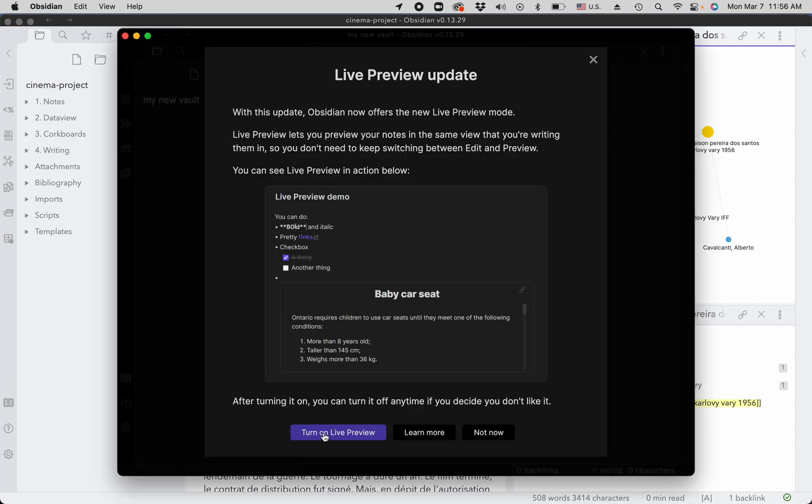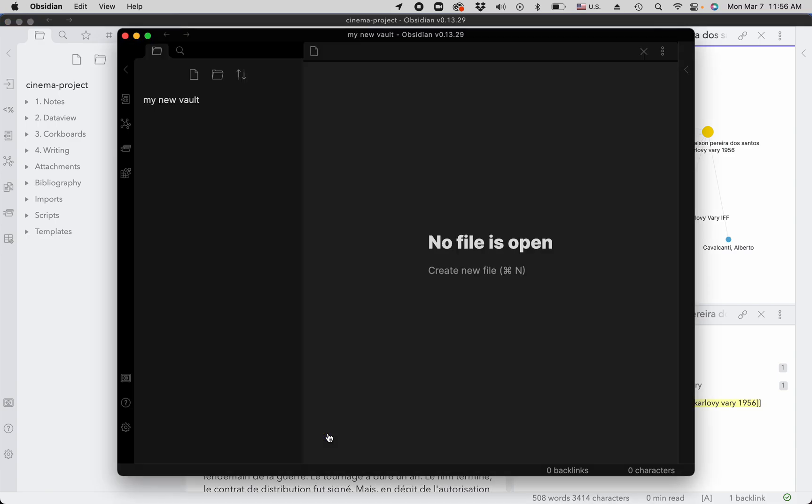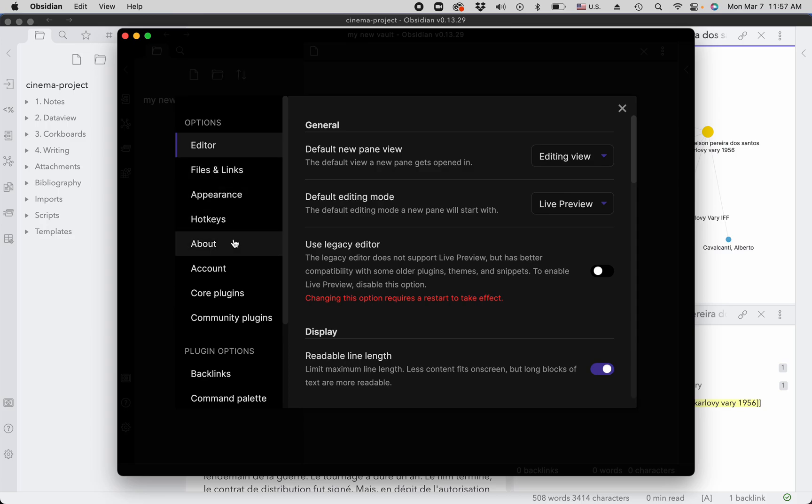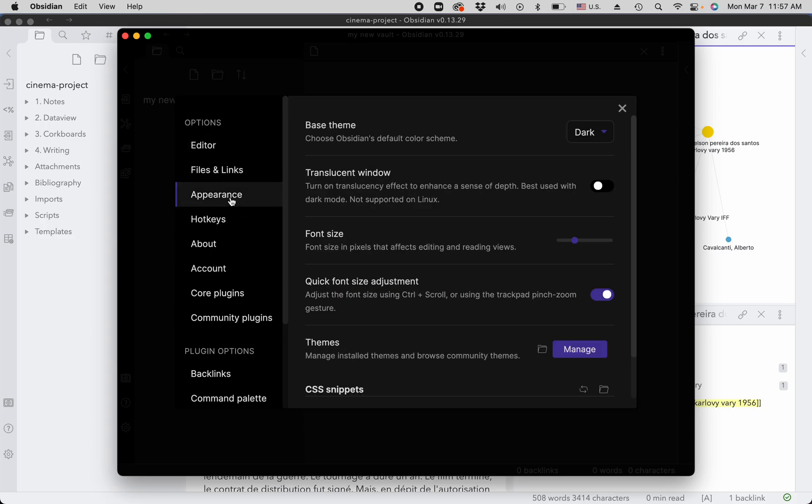I recommend to turn on live preview and then you go to the settings section by clicking on the settings button and you can change various settings. The first one I usually change is appearance and switch it to light.